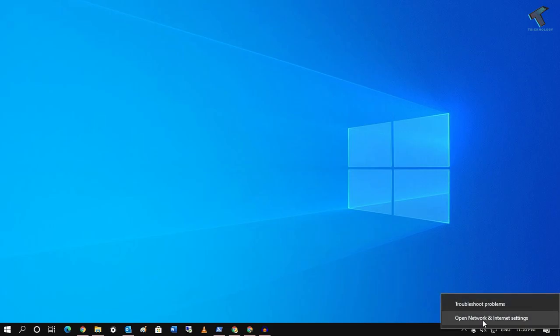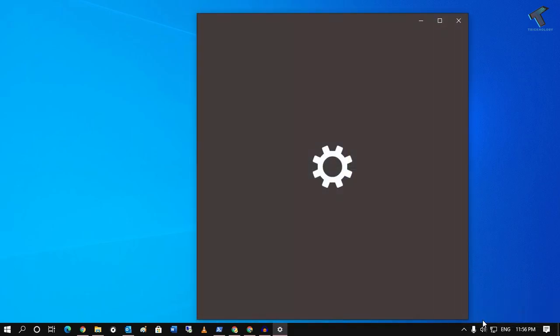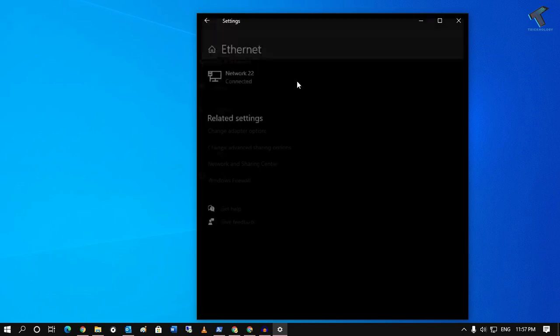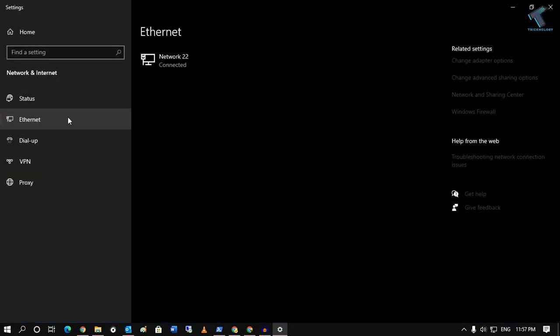Right-click over there and go to 'Open Network and Internet Settings.' After that, click on 'Ethernet' from your left side, then go to 'Change Adapter Options.'